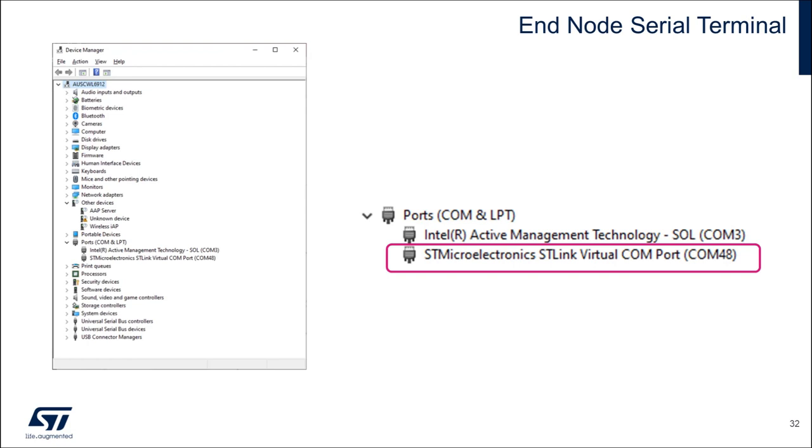At this point, the WL Nucleo board should be enumerated as a virtual COM port on my Windows PC. From Windows Device Manager, it should show up like this. Take a note of the COM port number assigned and select this from TerraTerm.